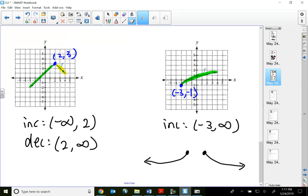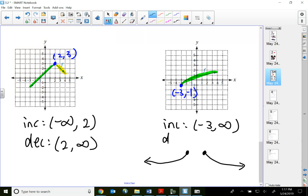So that's a quick overview of the increasing, decreasing, and constant parts of a function, along with the relative maximum and relative minimum of a graph. That will conclude this video. Thank you for watching.